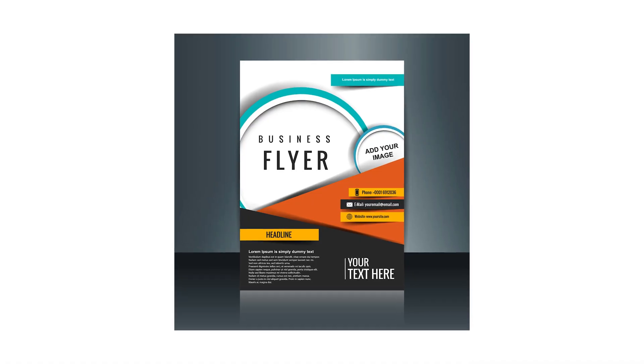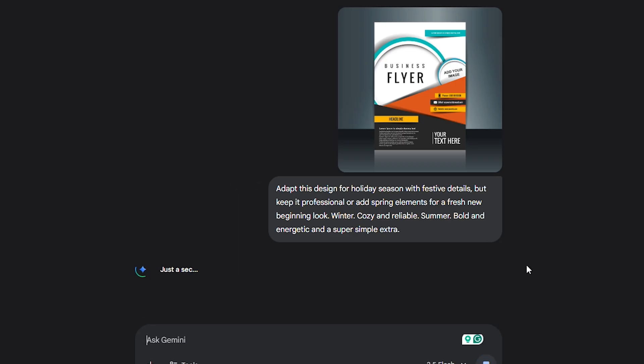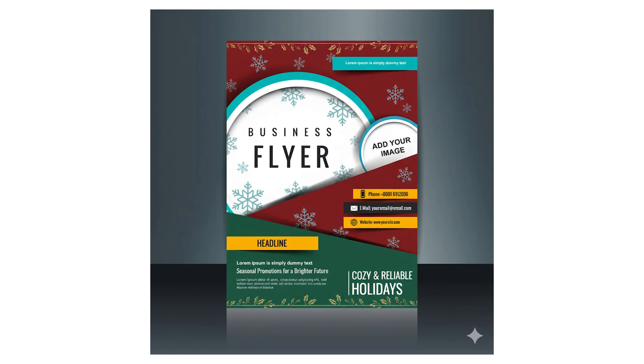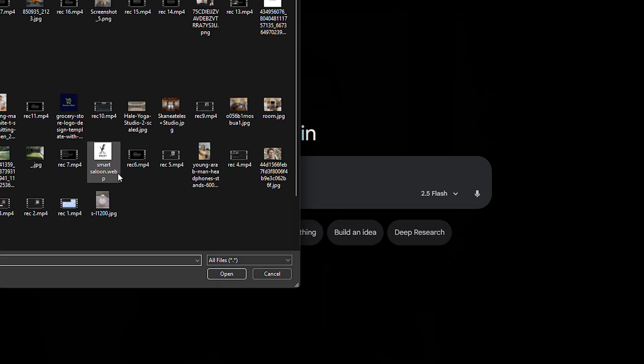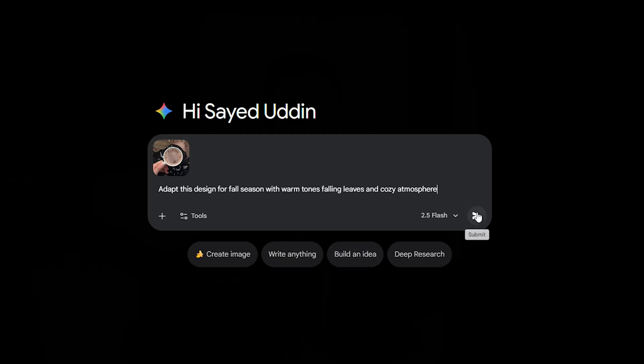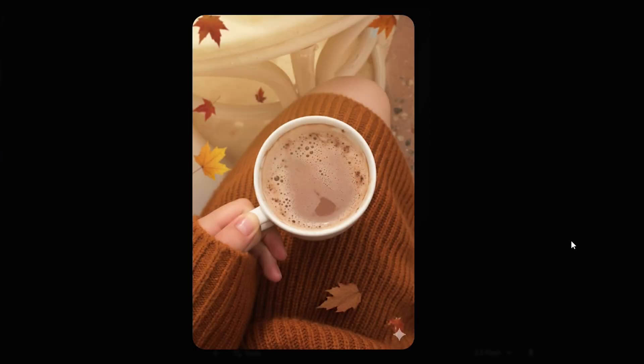Seasonal campaigns are another untapped area. Think of how many businesses recycle the same visuals every holiday season. With Nano Banana, you can keep your brand consistent but add seasonal flair. Prompt: adapt this design for holiday season with festive details but keep it professional. Or add spring elements for a fresh new beginning look. Winter — cozy and reliable. Summer — bold and energetic. If you run a cafe, upload a photo of your coffee cup and prompt: adapt this design for fall season with warm tones, falling leaves and cozy atmosphere. Now you've got a seasonal promotion ready for Instagram.